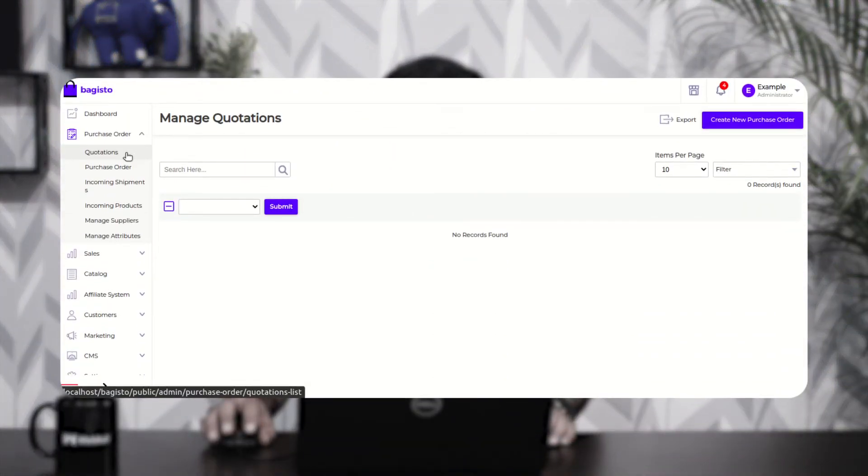After completing the configuration settings, the purchase order section appears on the left-hand side. Under the purchase order section the admin can add suppliers, add additional attributes for quotations, generate quotations, confirm quotations, generate purchase orders, and manage incoming shipments and products. The sections available are: quotations, purchase orders, incoming shipments, incoming products, manage suppliers, and manage attributes.